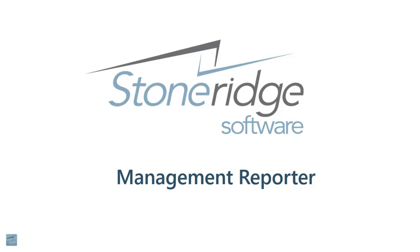Hi, my name is Dan Liebel. I'm a Senior Consultant at Stone Ridge Software, covering the Introduction to Management Reporter. This session is about Columns Part 1.